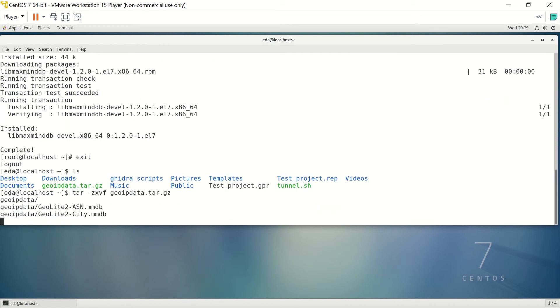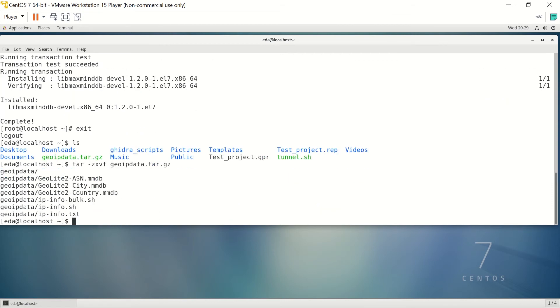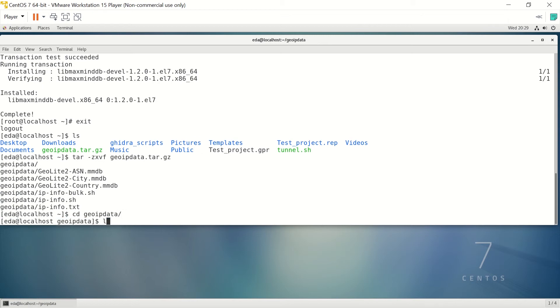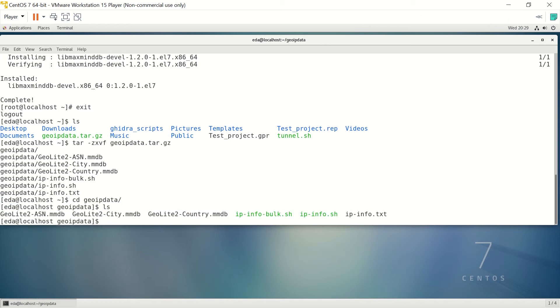You'll want to update those periodically, but all it should involve is just literally getting the new files and copying them into the GeoIP data directory that we're going to create. Let me go ahead and untar this file. It's going to create the directory that we need, which is geoipdata, and it's also going to put in the GeoLite2 database files as well as a text file and two scripts that we've written. We'll get into the directory and you can see we have the three database files, two scripts, and a text file.